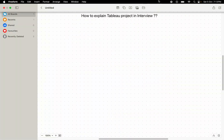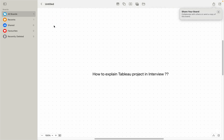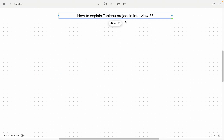Hello friends, welcome back to my channel. In today's video I'm going to show you how to explain your Tableau project in an interview. I understand you are attending multiple interviews and probably not getting shortlisted or not getting proper feedback. One common question the interviewer asks is: tell me something about your project or walk me through your recent Tableau project and the challenges you've faced.